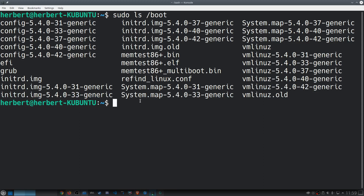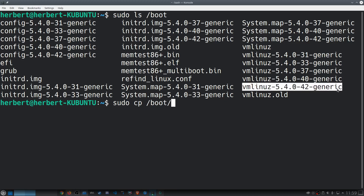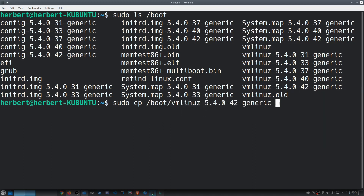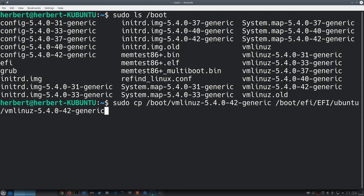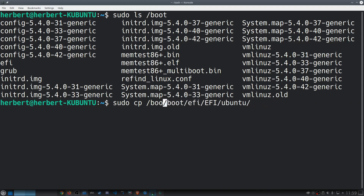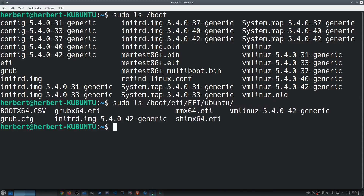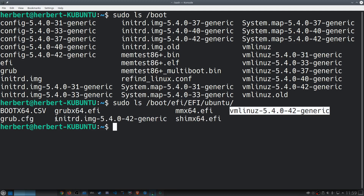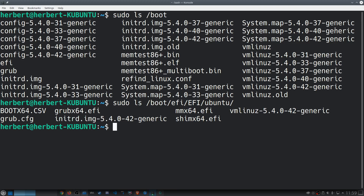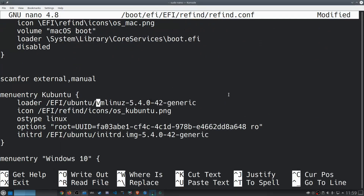You want to copy vmlinuz over to /boot/EFI/EFI/Ubuntu. Then do the same for the initrd file — copy both files. Now let's do an ls in there to confirm. We should find vmlinuz and we should find initrd. Those two files are now copied into the Ubuntu folder.